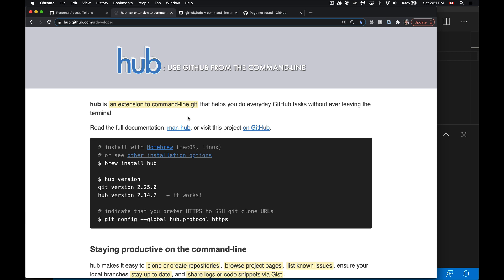So if you want to install this, if you're on macOS or Linux it's quite easy with Homebrew. Brew install hub is all you have to do.